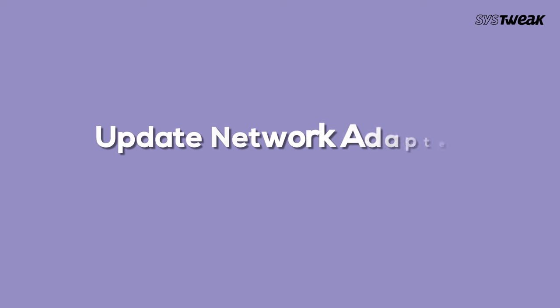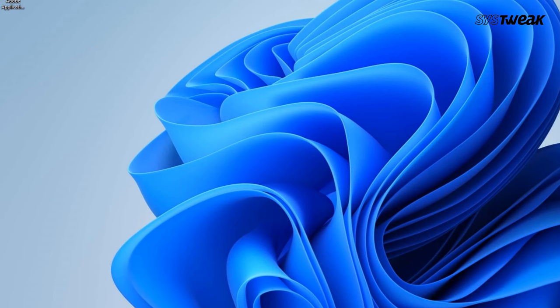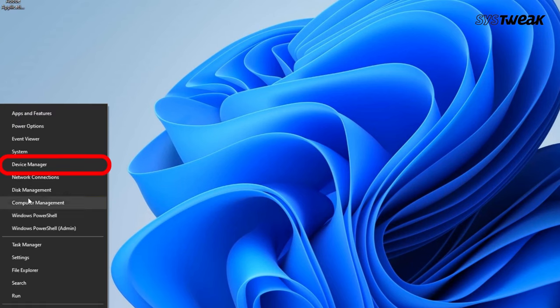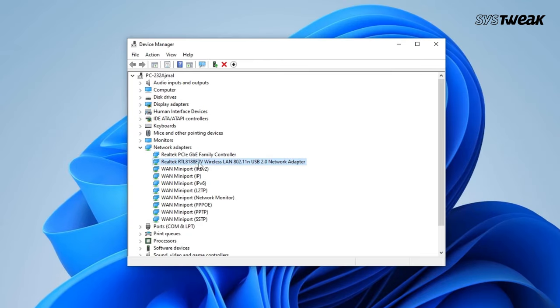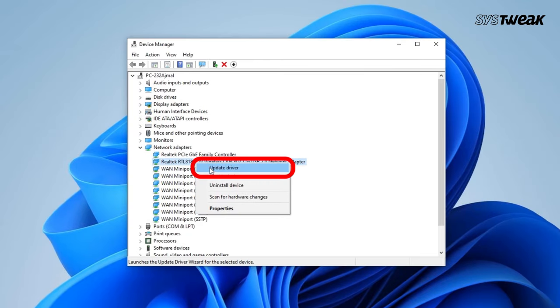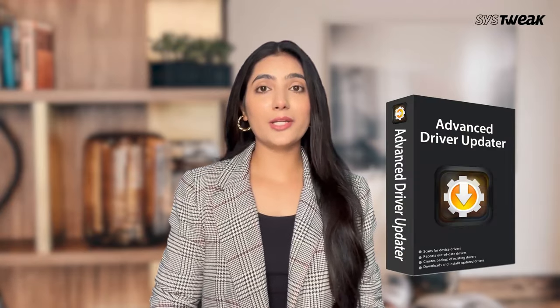Second is update network adapter drivers. If this doesn't resolve the issue, you might need to update your network adapter drivers. You can update drivers manually, but it can be time-consuming. Therefore, use Advanced Driver Updater to simplify the process and save your time.